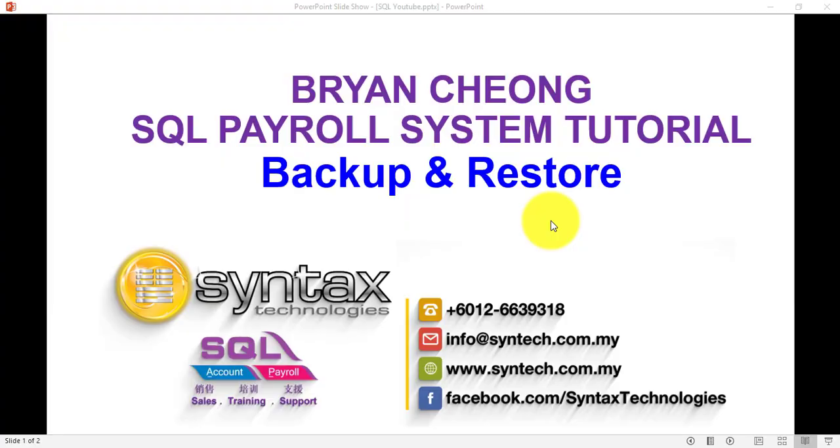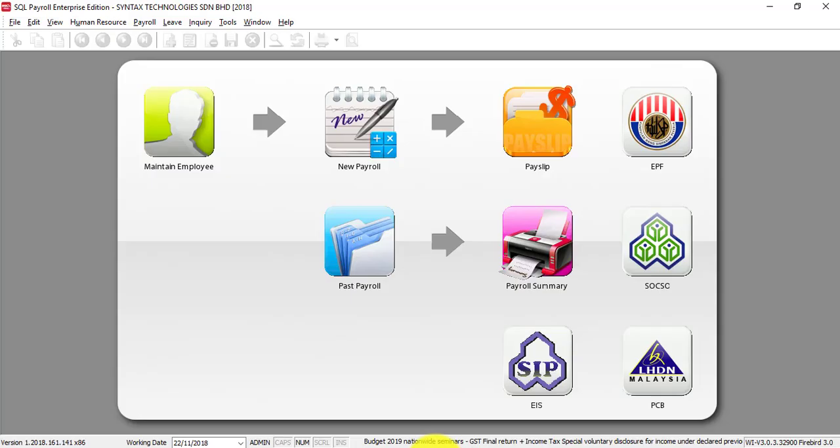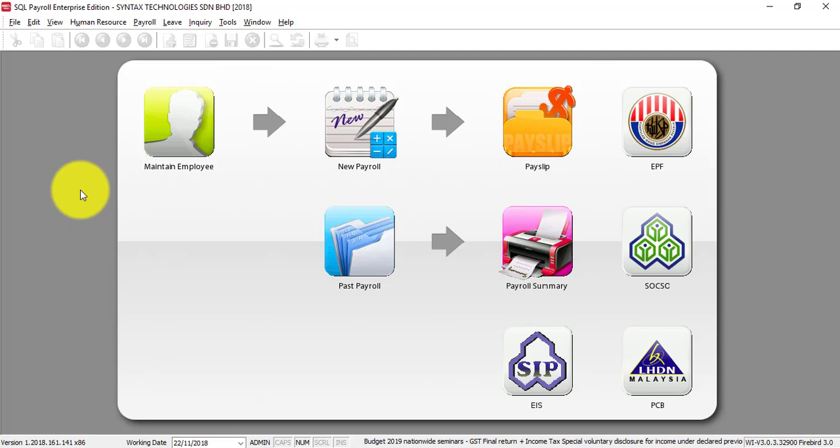Hi, I'm Bryan from Syntax Technologies. In today's SQL Payroll tutorial video, I'll talk about backup and restore. Let's go to SQL Payroll. Now, normally you do backup for SQL accounting on a daily basis, but for SQL Payroll, in my personal opinion, you do not need to do daily basis because you will not do SQL Payroll every day.